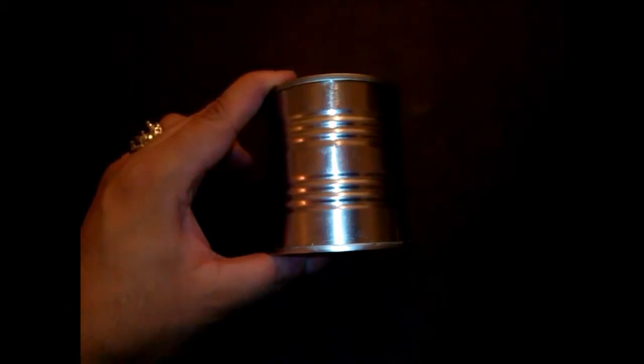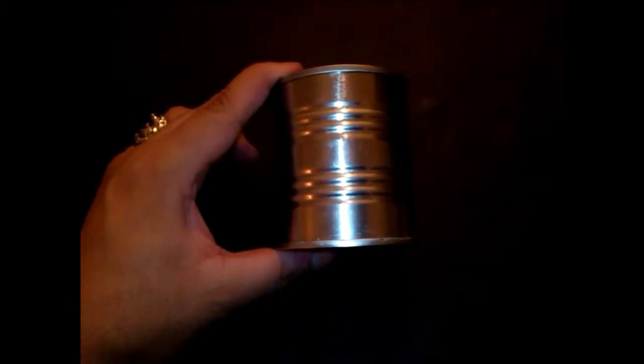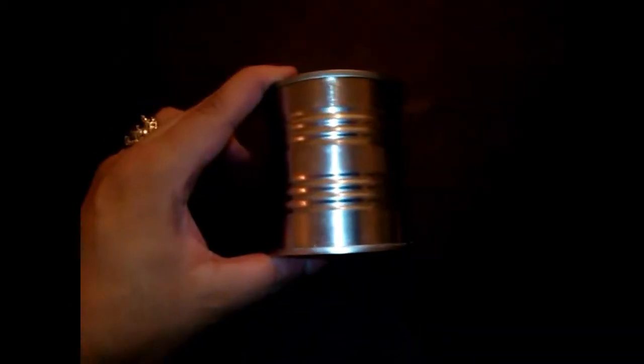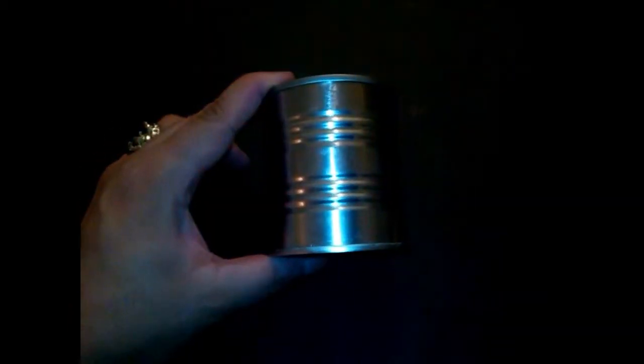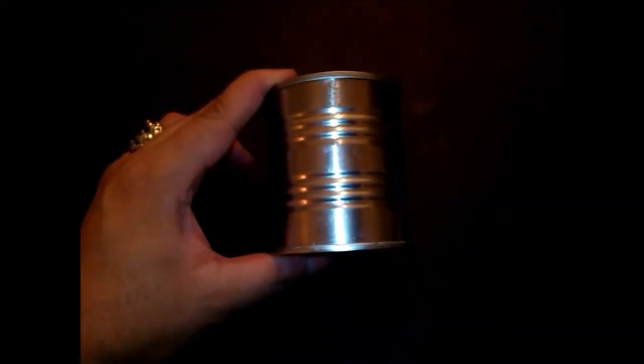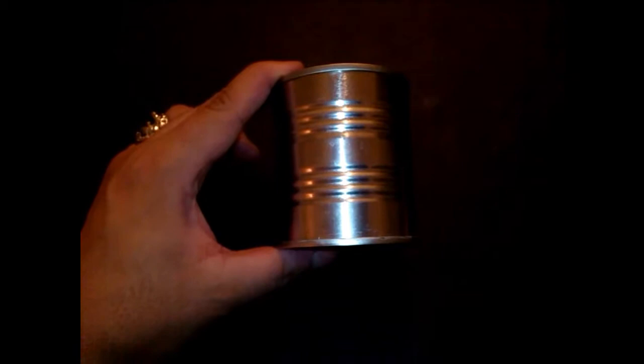First, you're gonna need a can of food. You can buy it at your local 99 cent store.